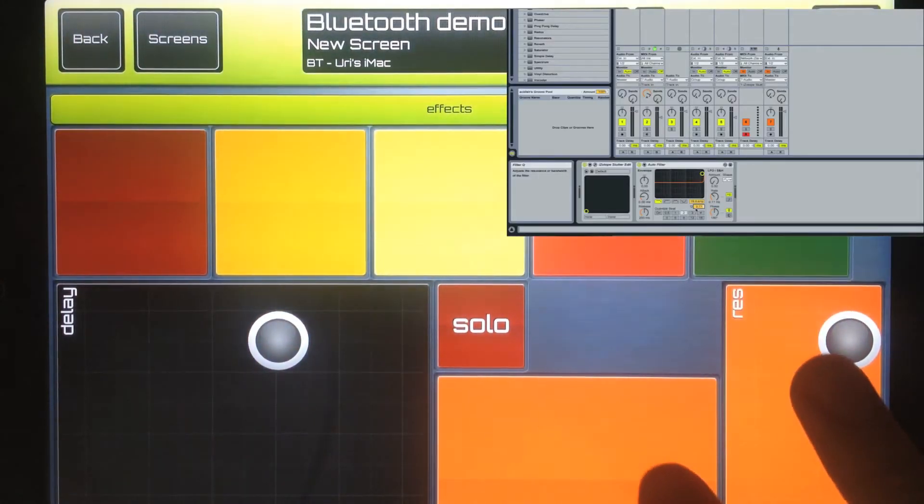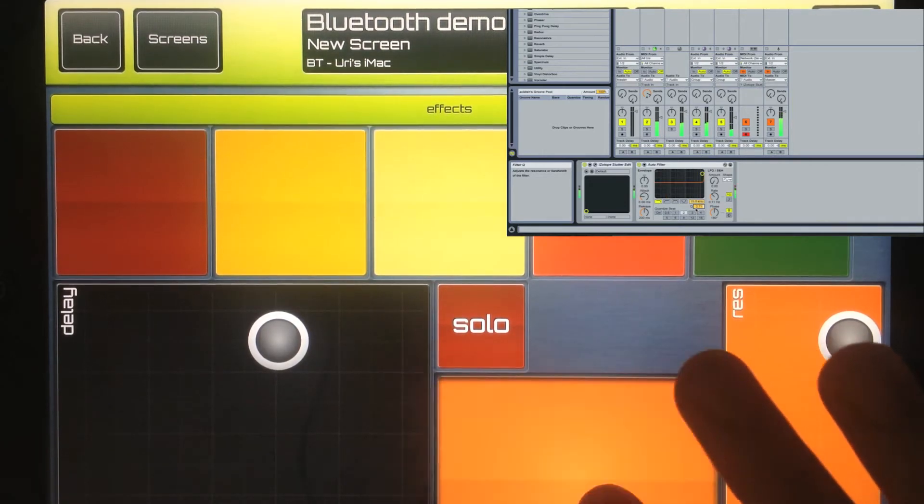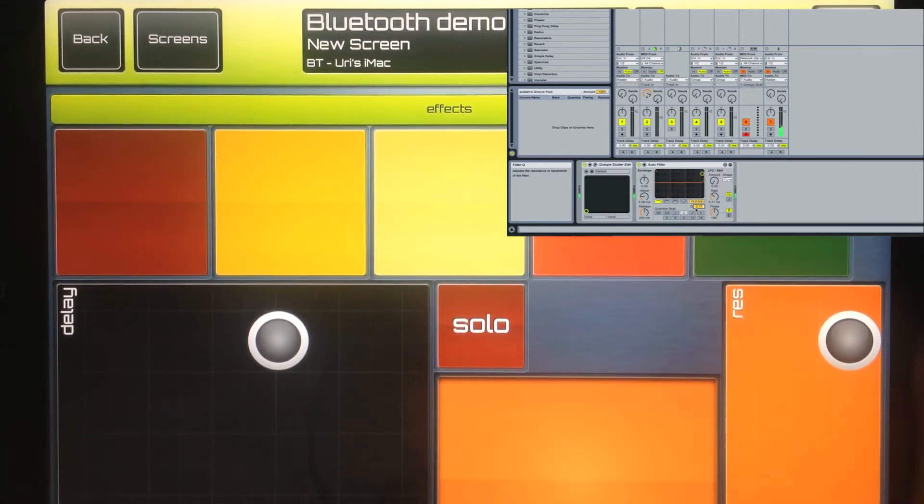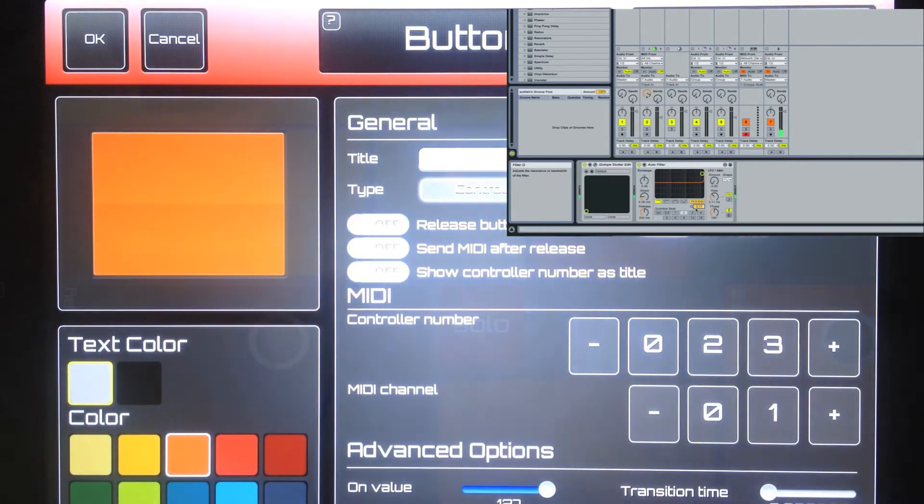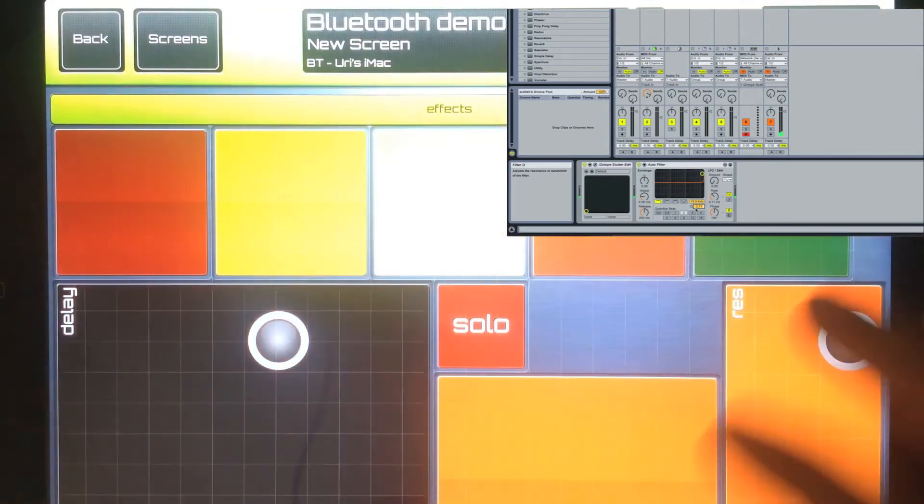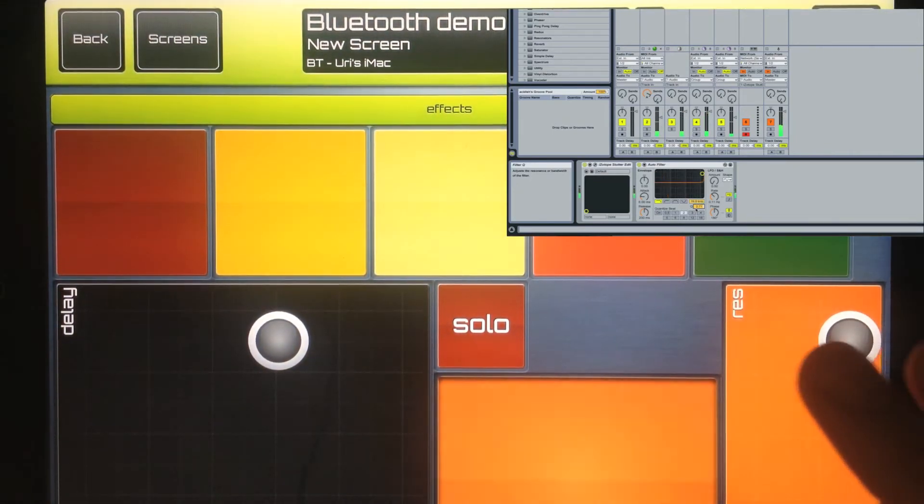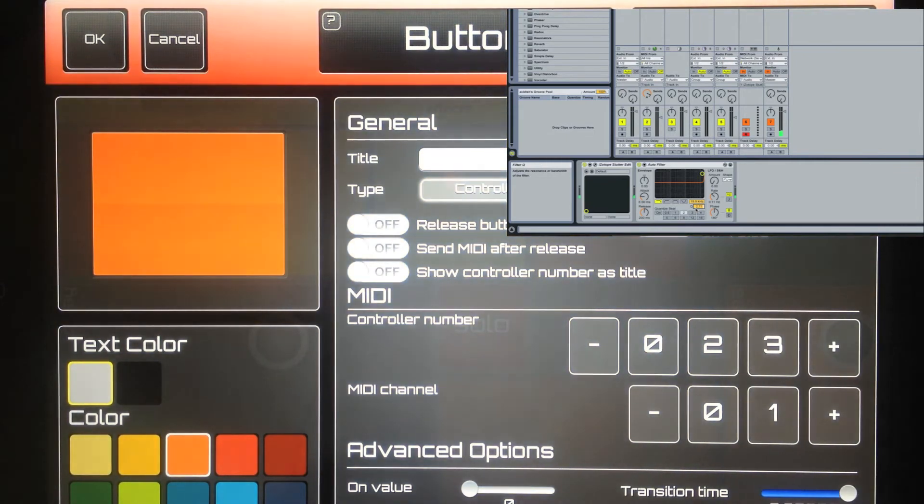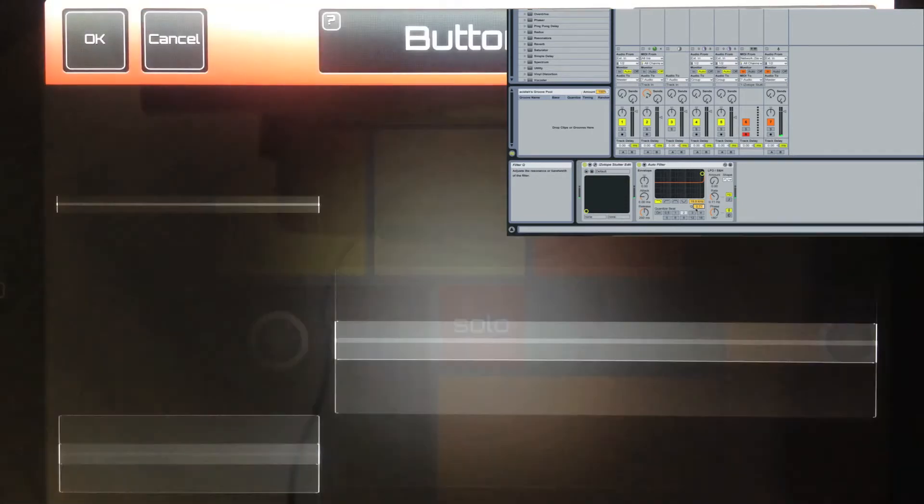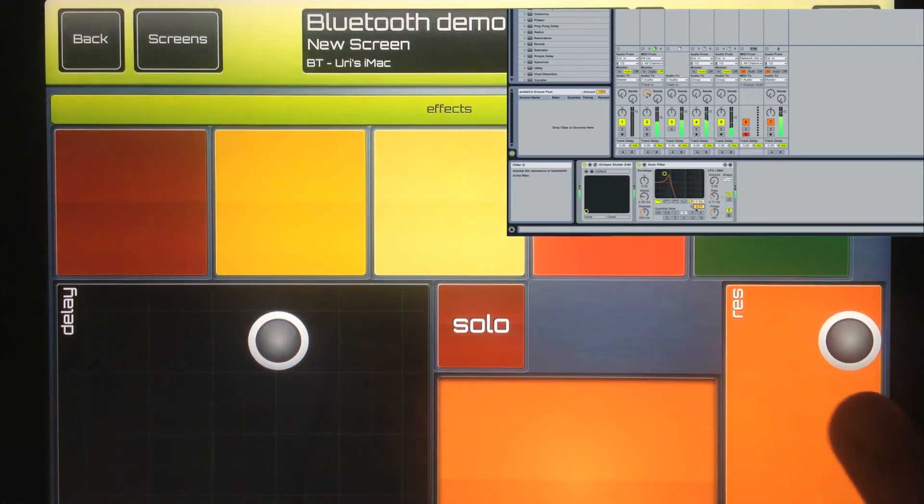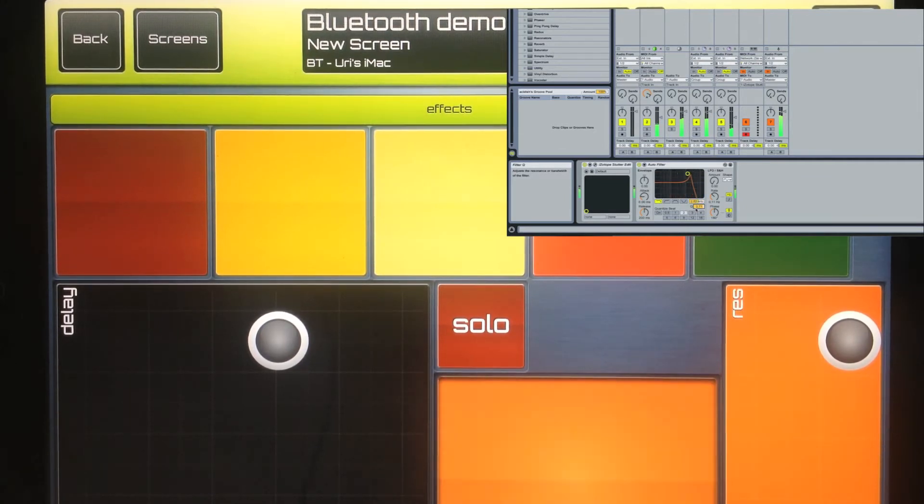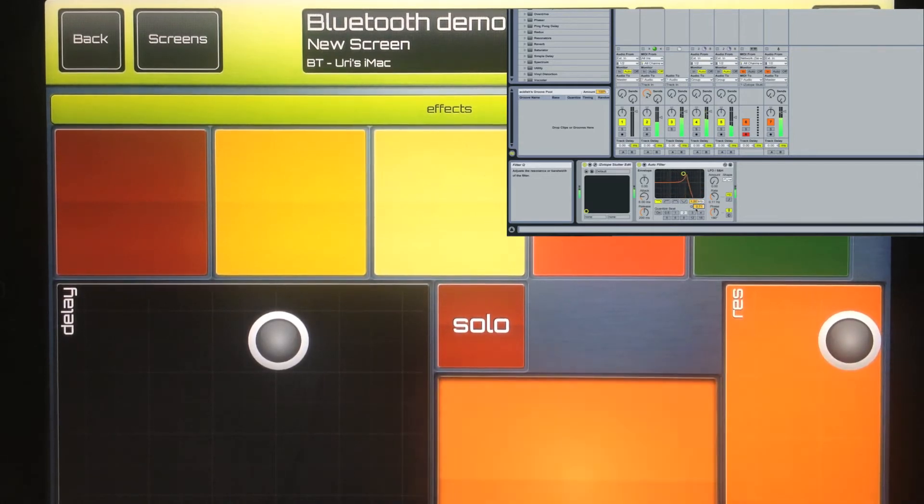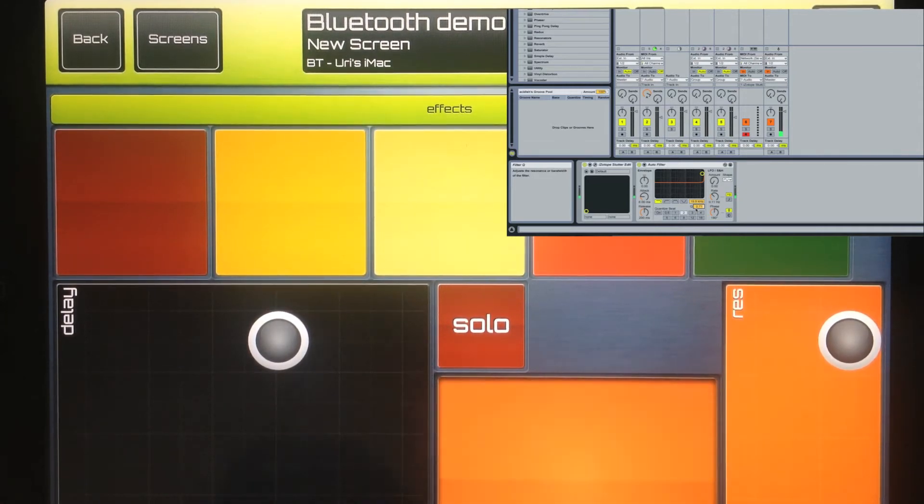So when I press this I'm getting this behavior in the filter which is probably something that you don't want to do because it doesn't make any sense. Let's switch the values to the opposite side. Okay, so what transition time does is it allows you to select a transition time for the on value and for the off value. So now when I press this button I get this. And SonicLogic will handle all the transitioning from value to value automatically.